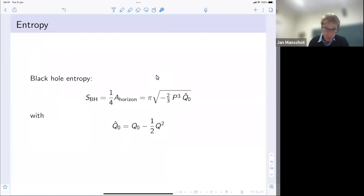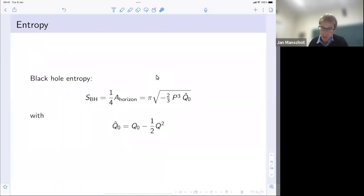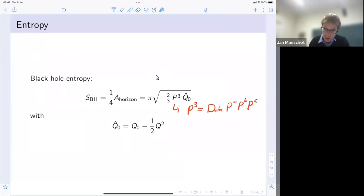One can determine the black hole entropy as a quarter of the horizon area; it comes out in a slightly complicated expression: pi times sqrt of minus two-thirds P cubed times Q-hat zero, where P cubed is D_ABC P^A P^B P^C, and Q-hat zero is a combination of the zero-brane charge and the square of the electric two-brane charges. It is typically negative, which is why there is an additional minus sign.